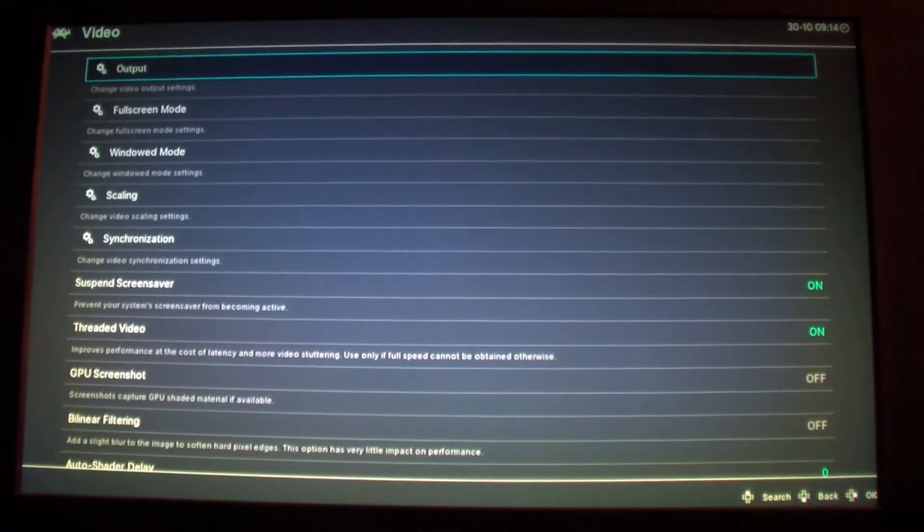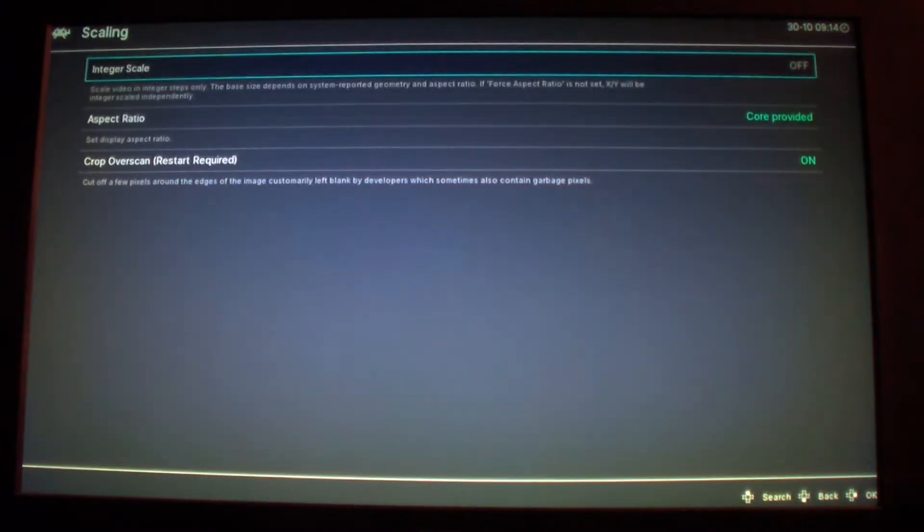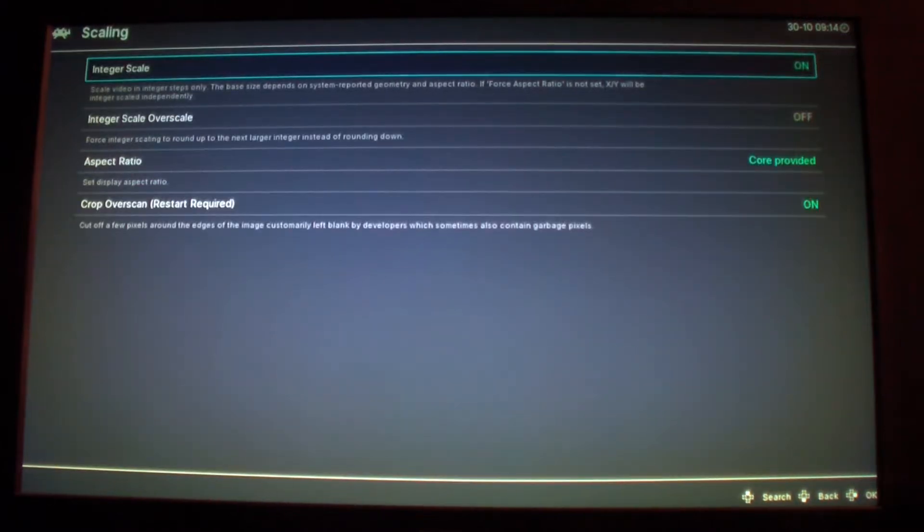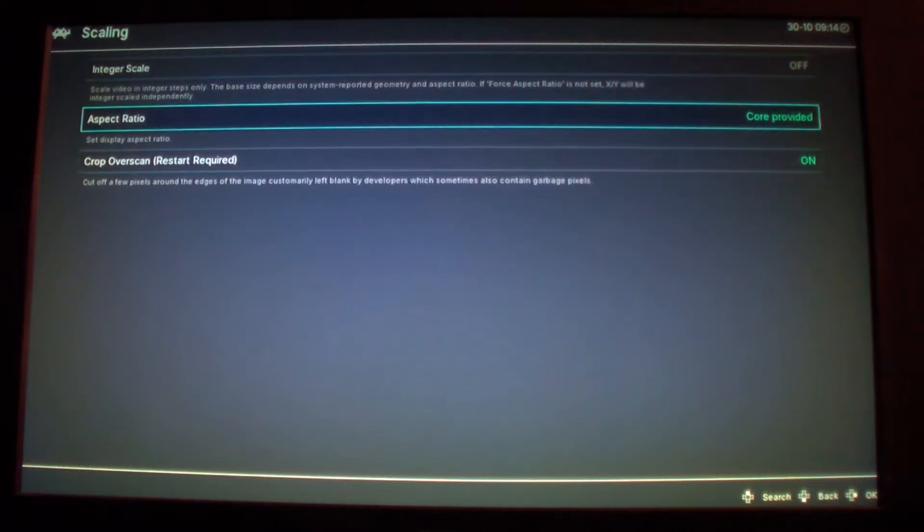For video you can go to scaling and change integer scaling on if you want, but I select it off. Usually core provided is good.